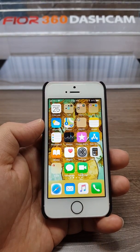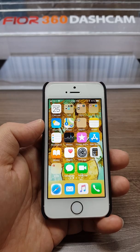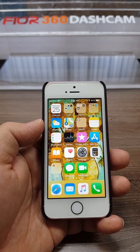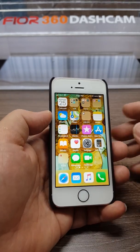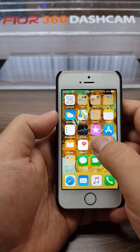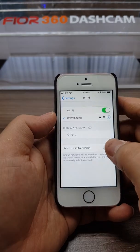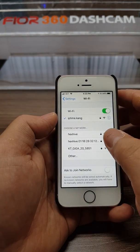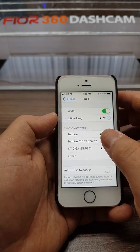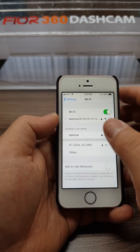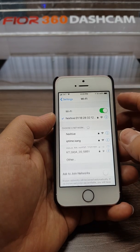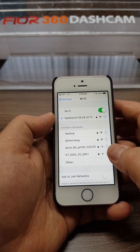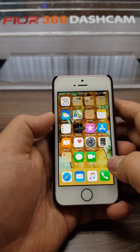Turn on the Wi-Fi of the dash cam, and then go to settings. You can find Hexhive 01. This is the MAC address. Connecting — it's done.